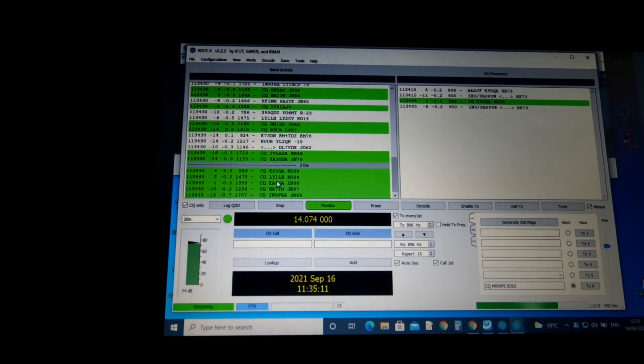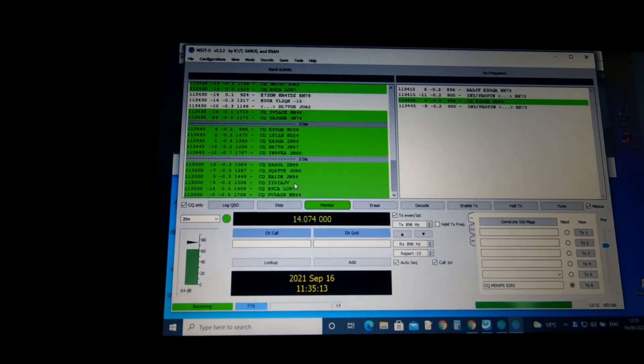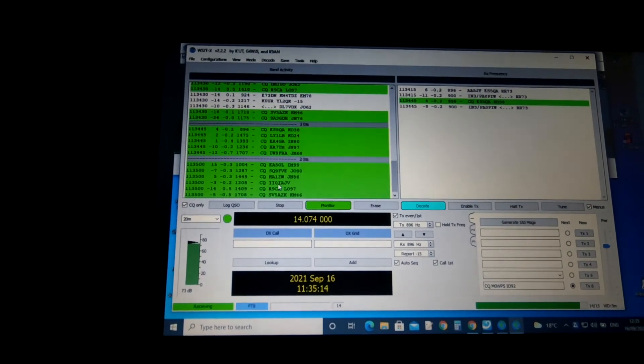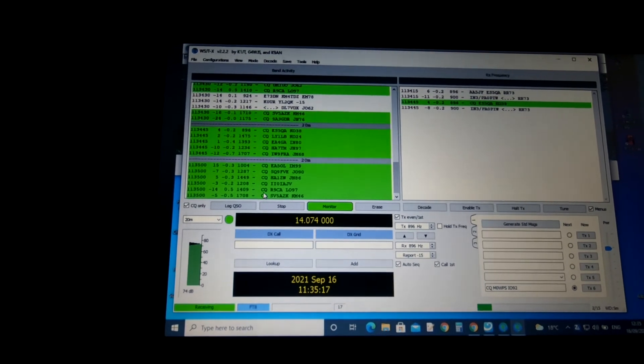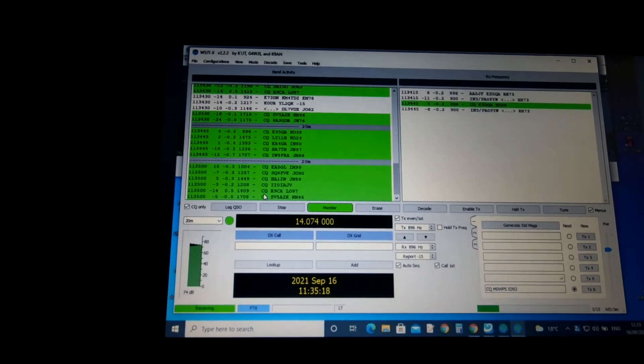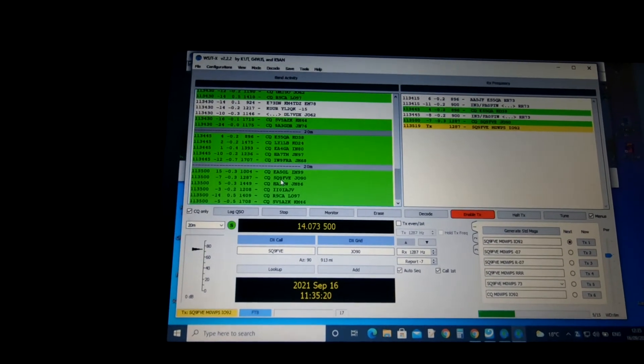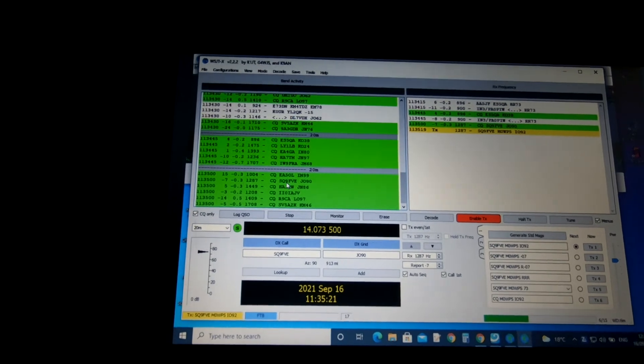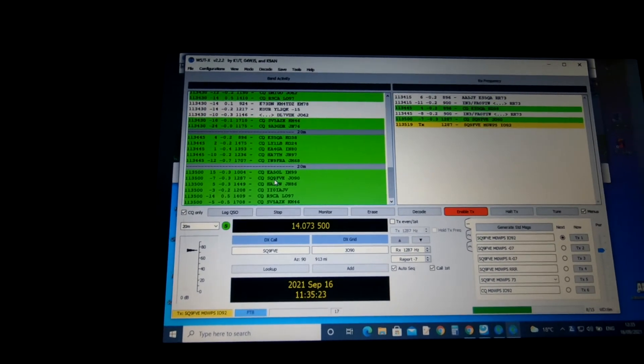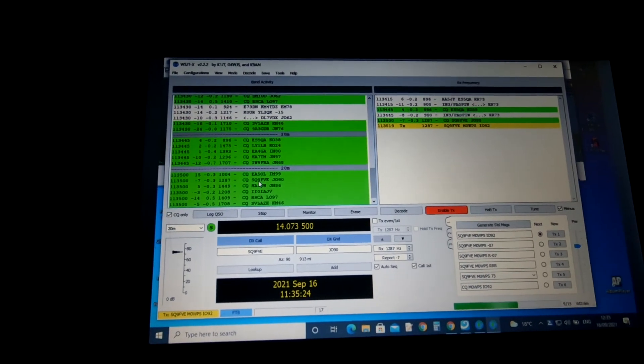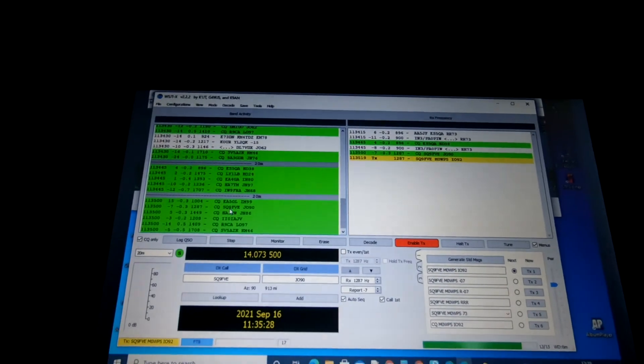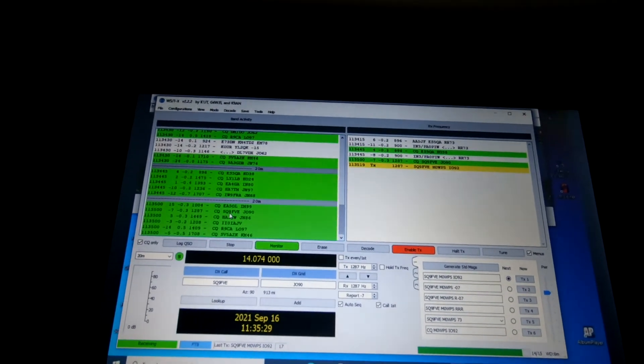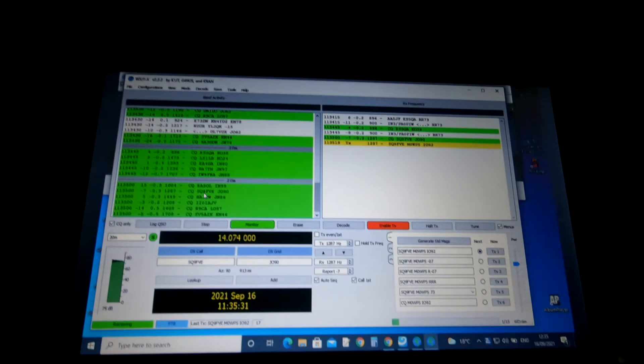I think I got that one earlier. So let's have a quick look. That's a special event station. We'll try this one here. Double click there. And we're actually transmitting now.